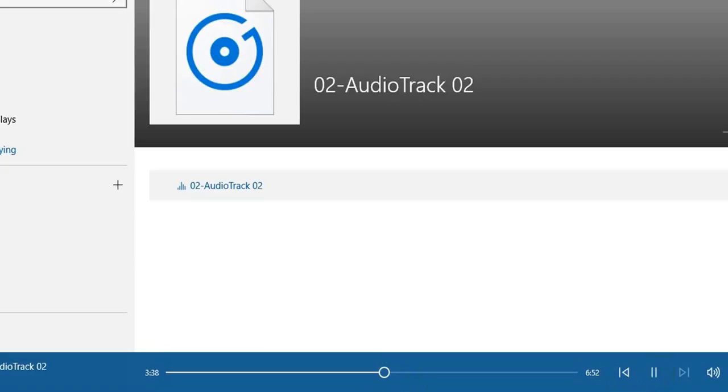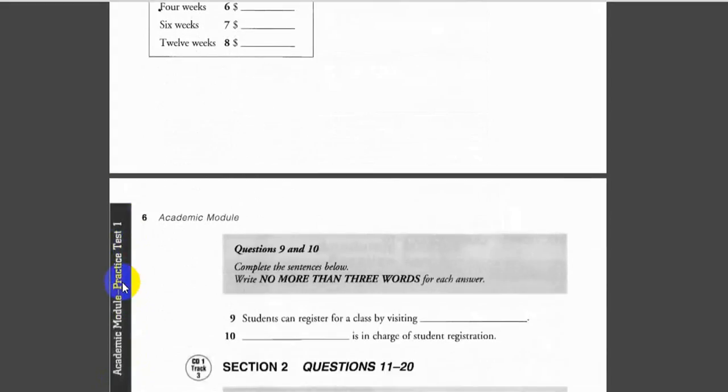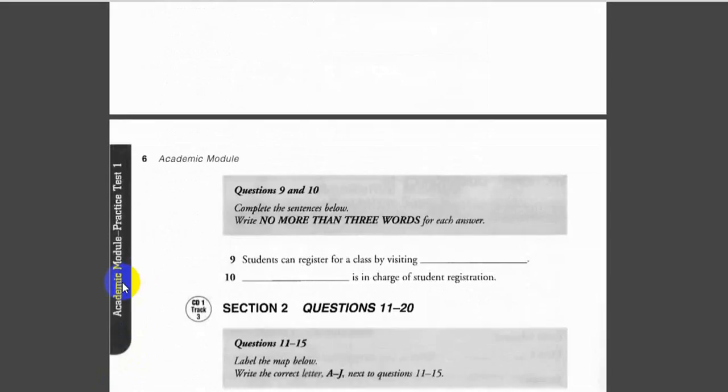The rest of the conversation. You have some time to look at questions 5 to 10 on page 5. Please look at questions 5 to 8, and 9 and 10. Please note that there should be no more than three words for each answer.